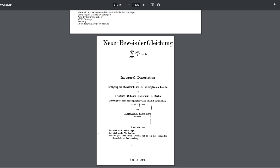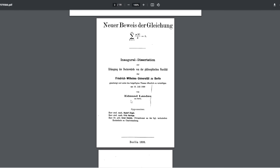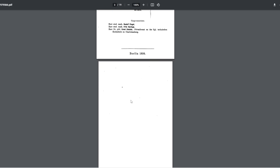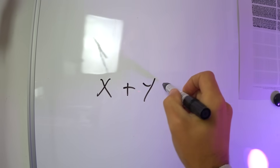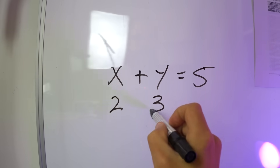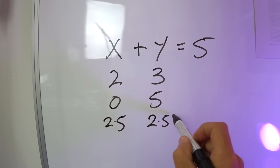Our next thesis is only 16 pages long. It's in the mathematical field by Edmund Landau, and it's the proof of the Diophantine equation. It proposes a new method to solve equations where every number must be a whole number — no fractions. For example, x plus y equals 5 could be 2 and 3, or 5 and 0, but not fractions like 2.5 and 2.5.